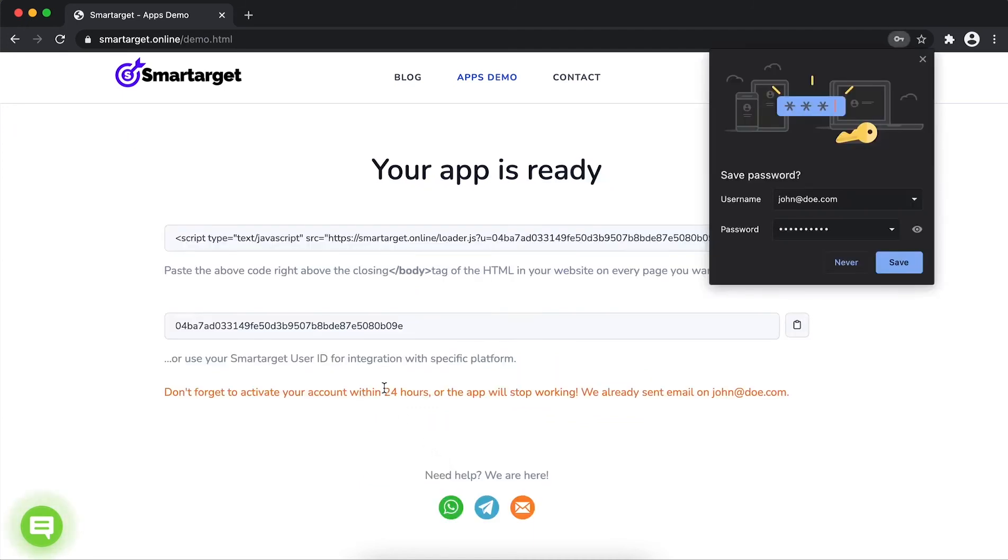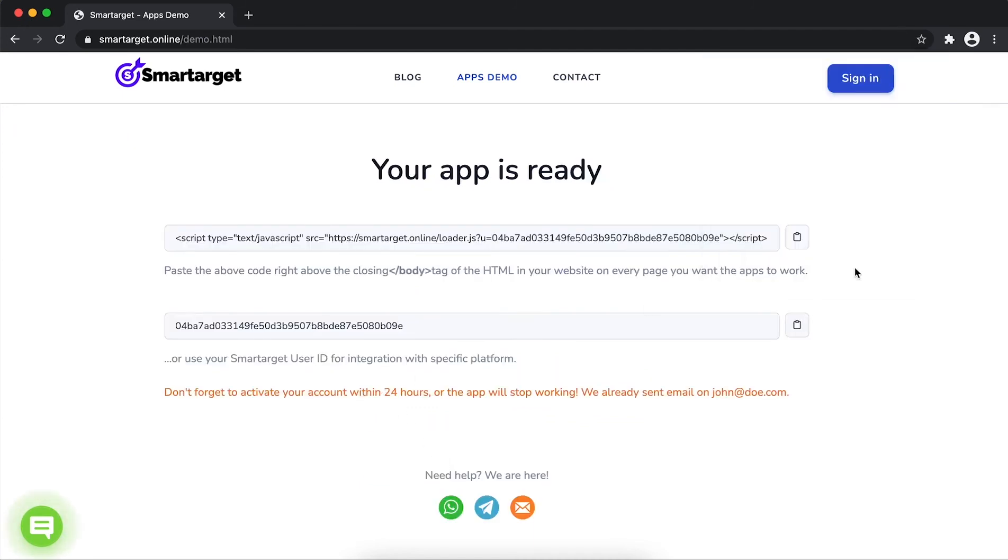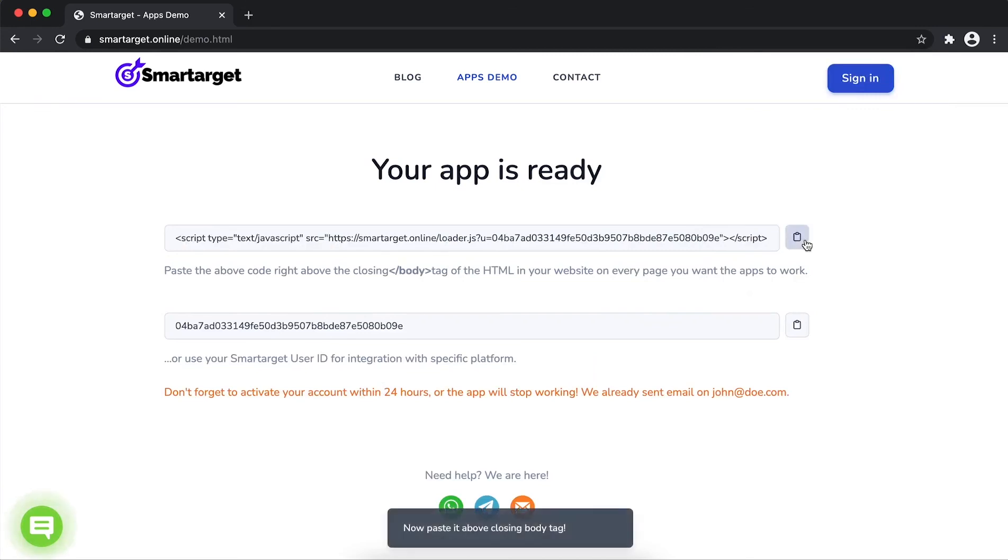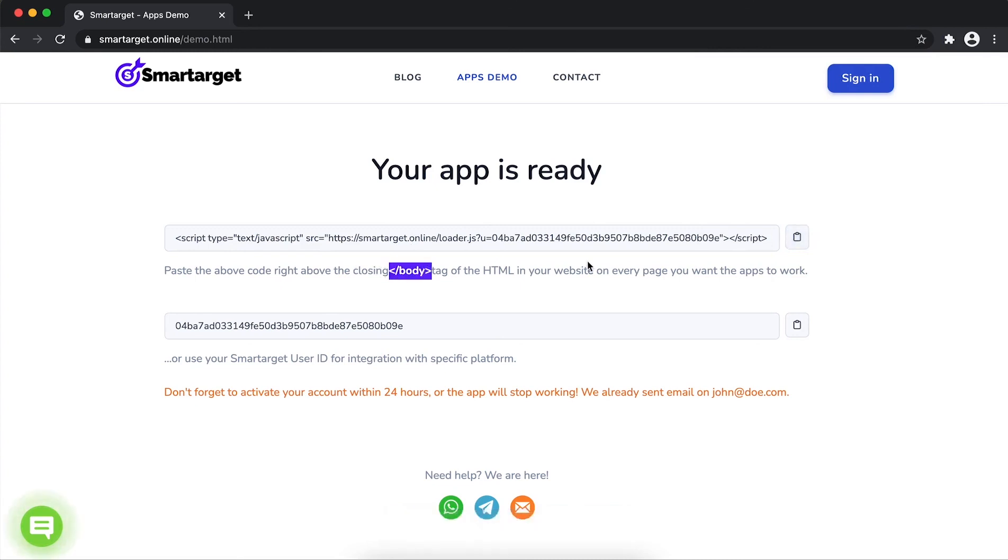Your app is ready. Copy the JavaScript code and paste it in your website before the body tag. If you use one of our integrations, use the user ID and paste it in the integration app.